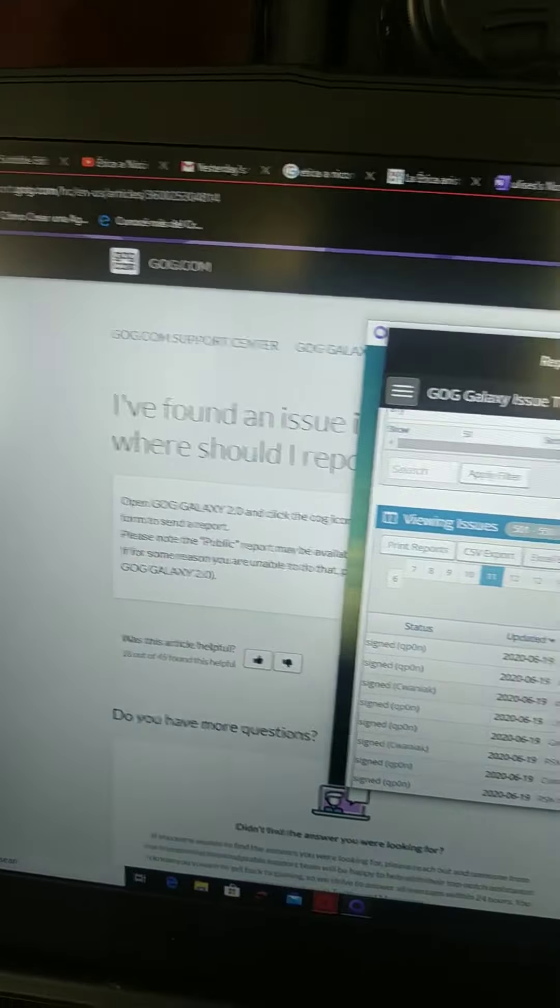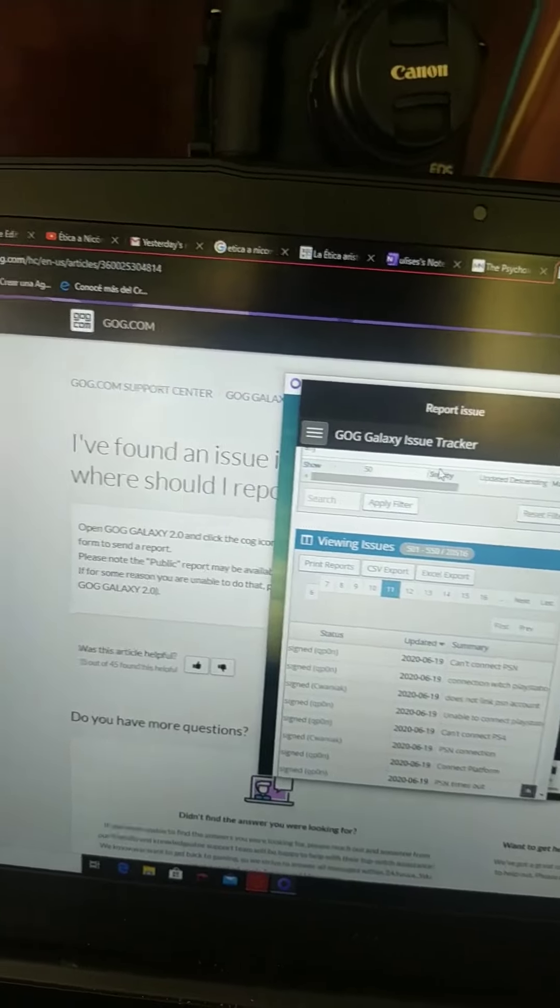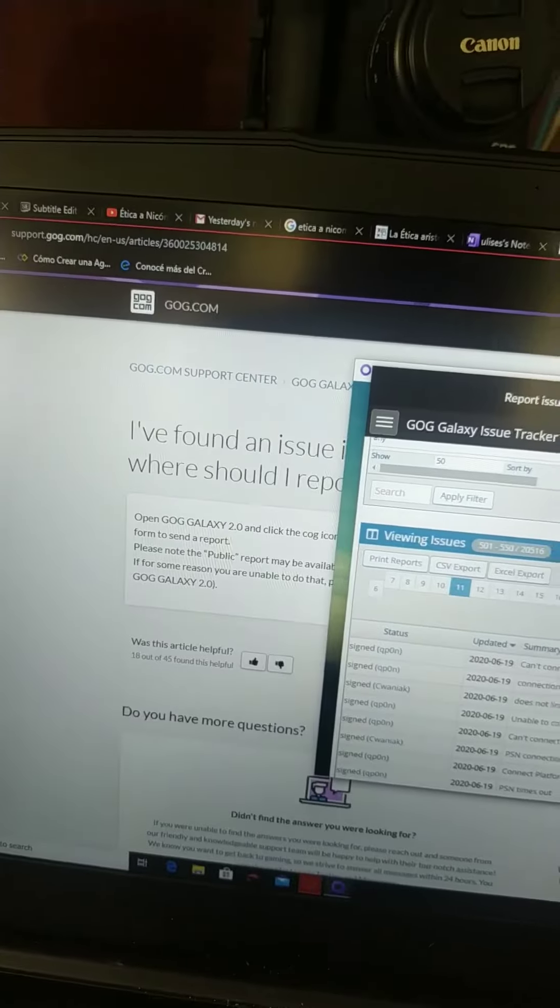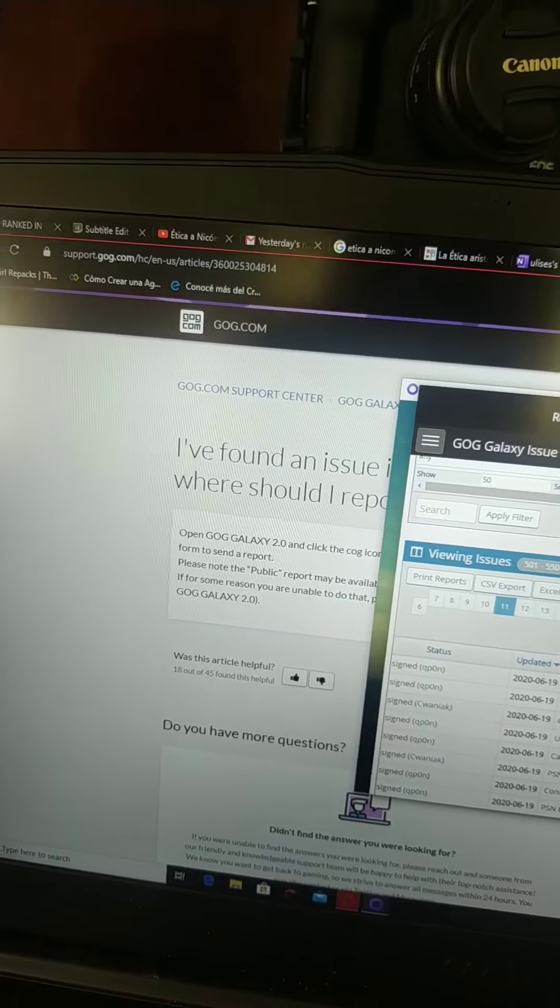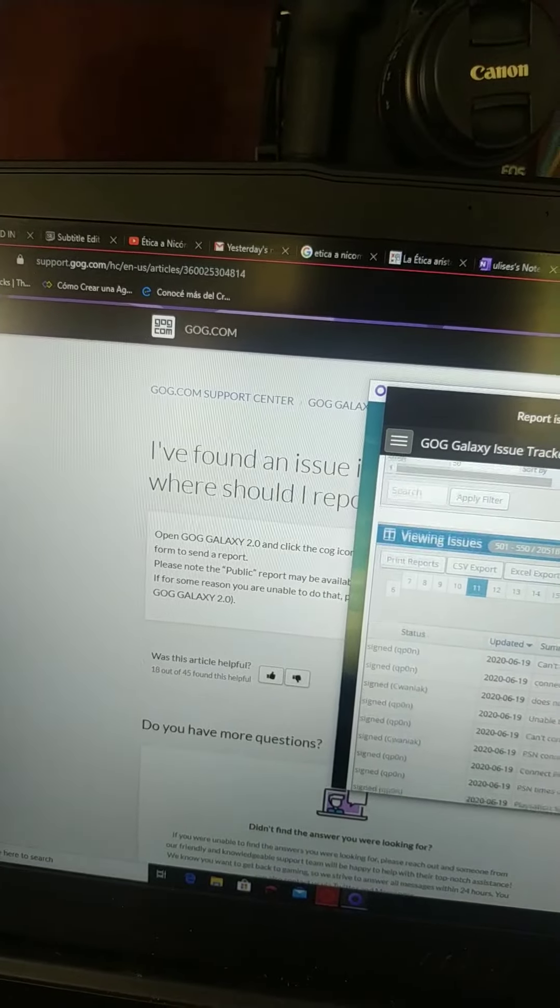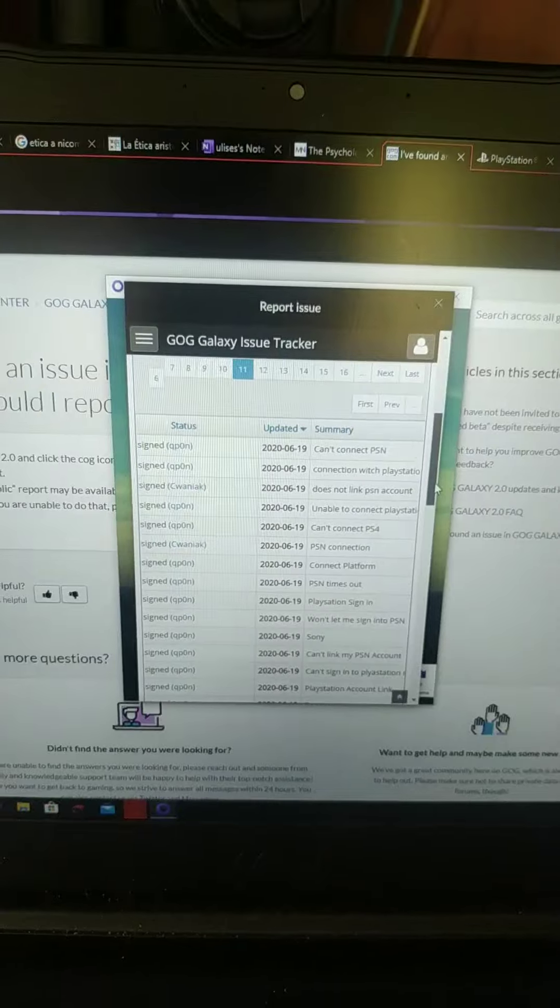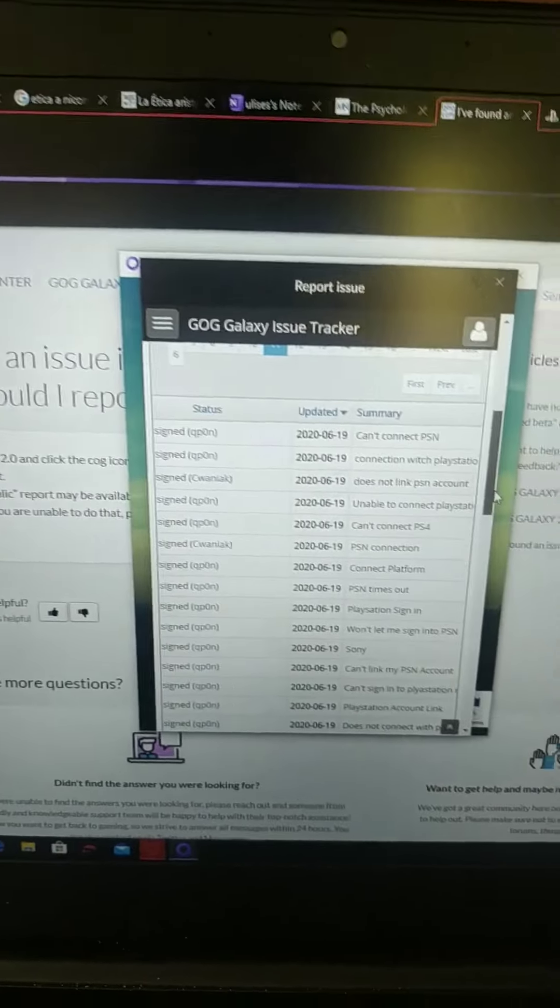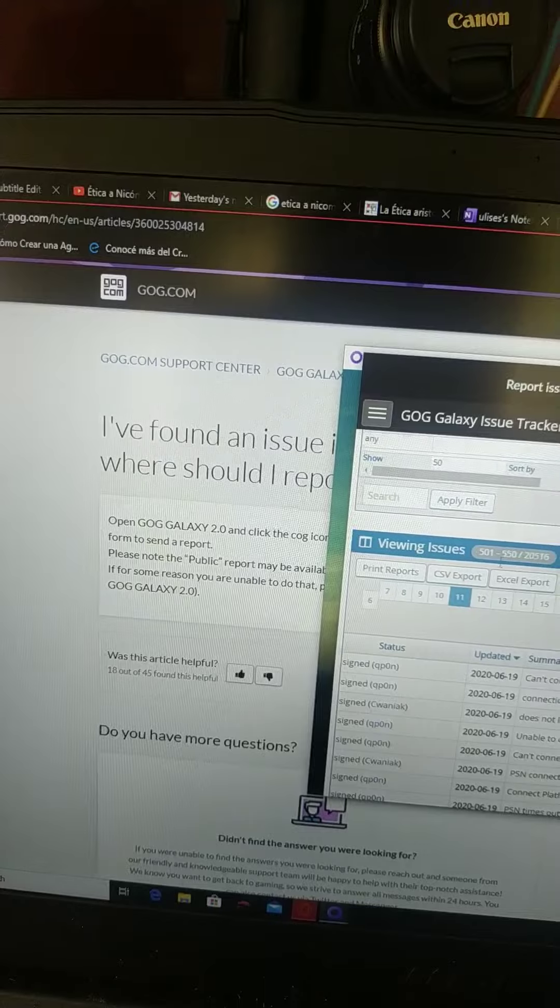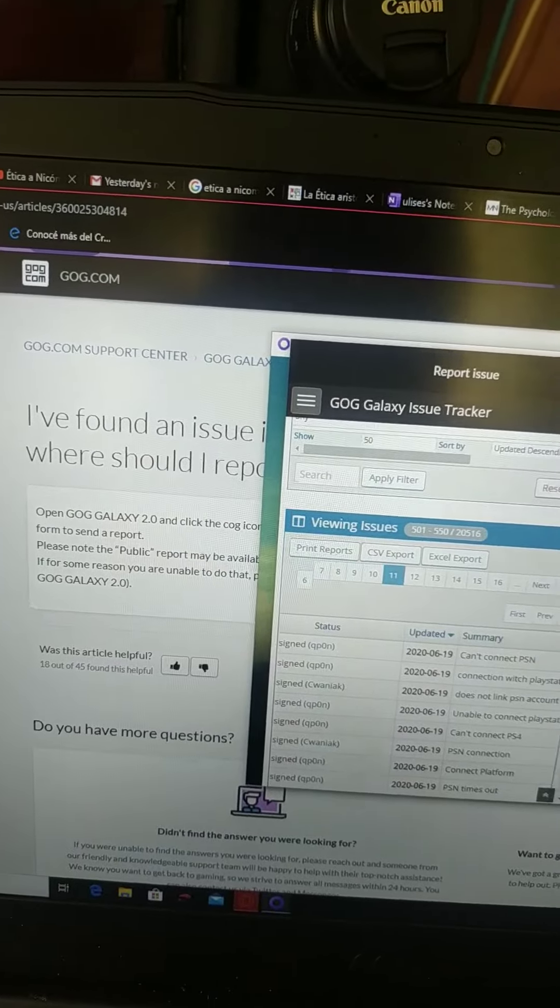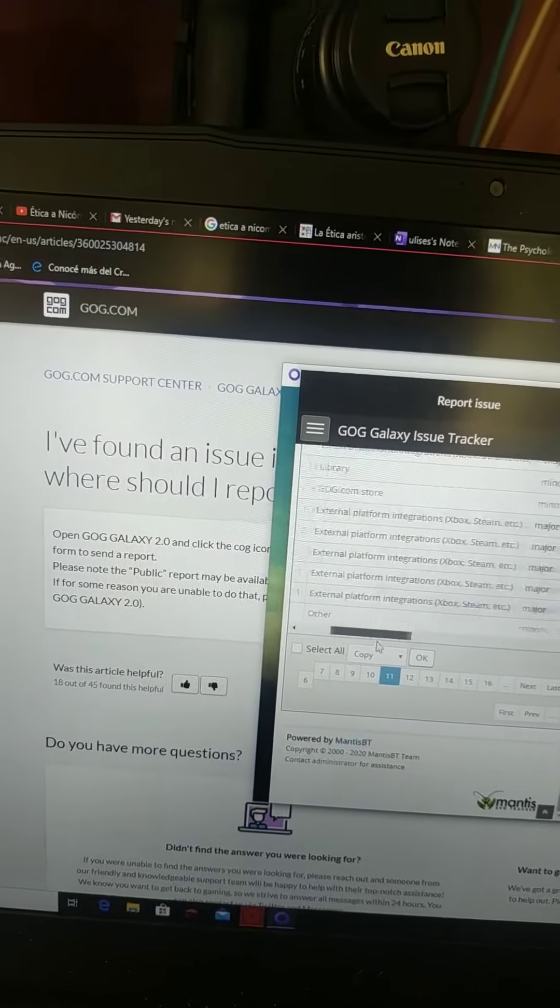Look at this. I've been trying to connect my GOG Galaxy 2.0 account with my PlayStation account so I can get the free Witcher game, and there are thousands of claims here.